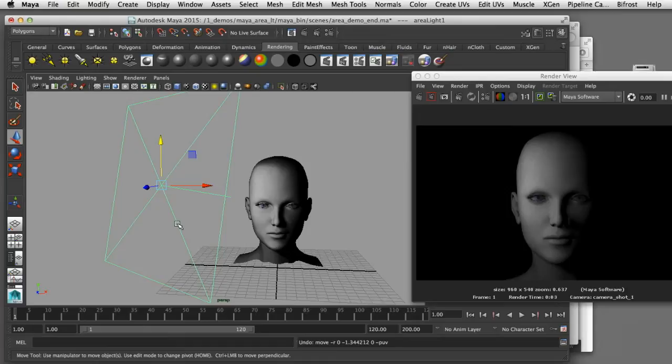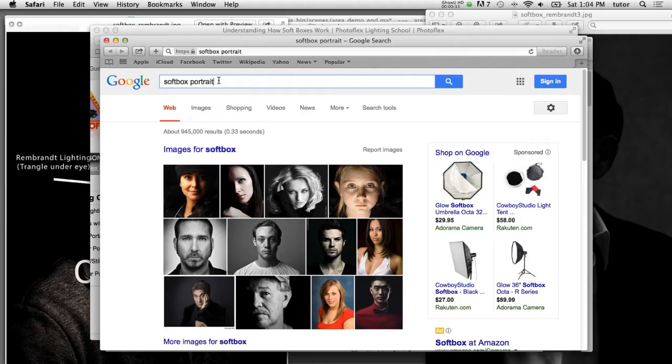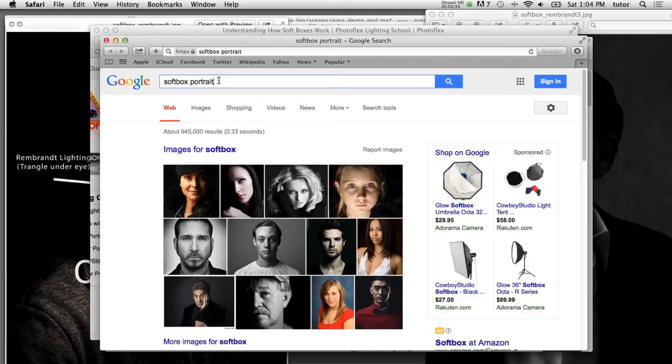I'll demonstrate some of the settings and show you how we can control the quality when you use area lights in Maya. If you search the internet for the words soft box and portrait you'll see some examples of how soft box lighting setups are used in portrait photography.